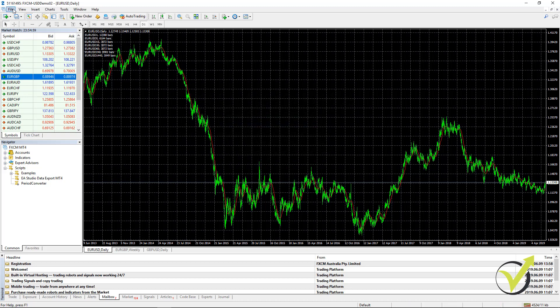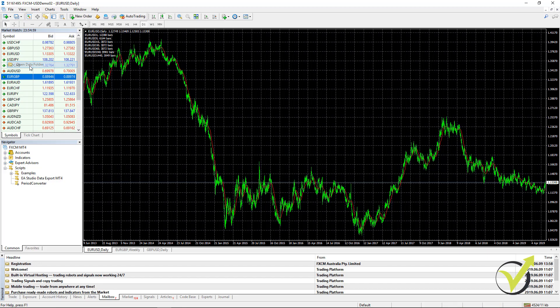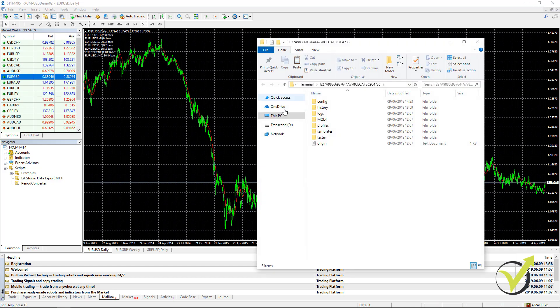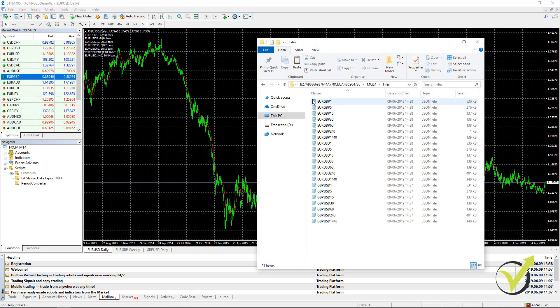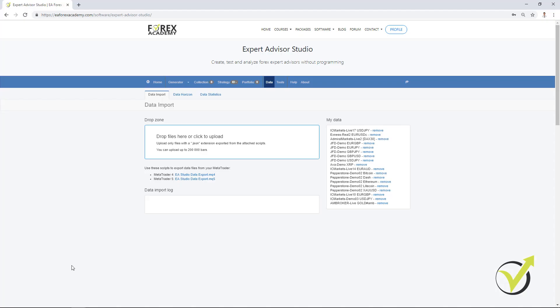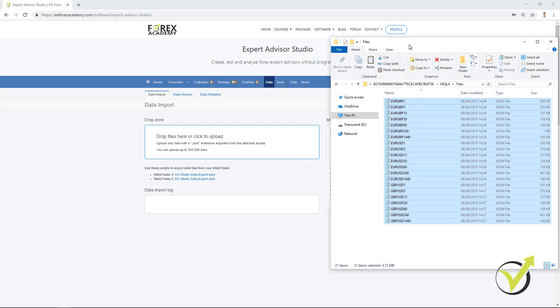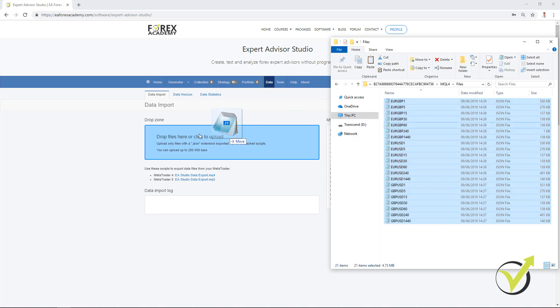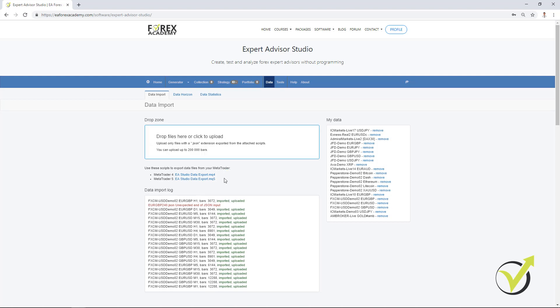Now, I need to go to File, Open Data Folder and then go to MQL4 and then Files. Here are the exported bars. And this is exactly the files that I need to drop in this drop zone where it says drop files here or click to upload. So I take them all and I put them right here. And you can see that all the data is imported.